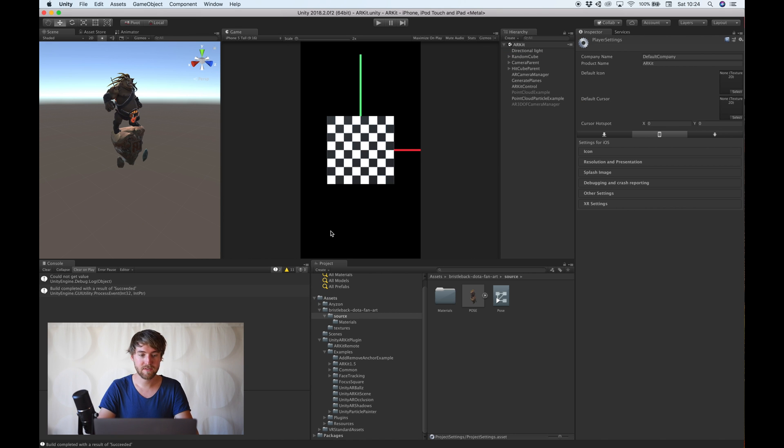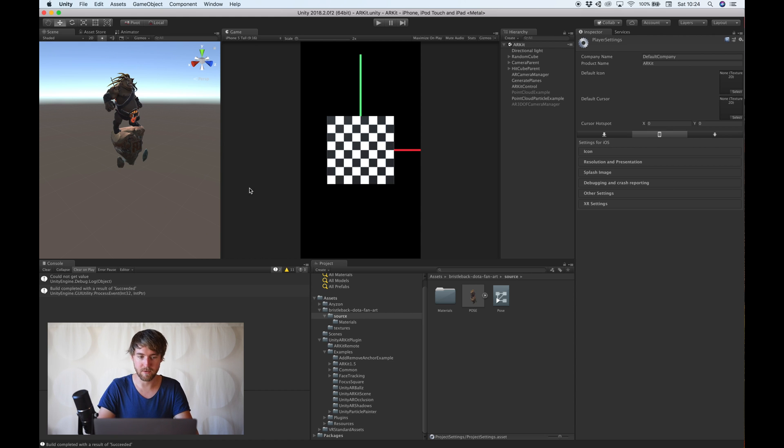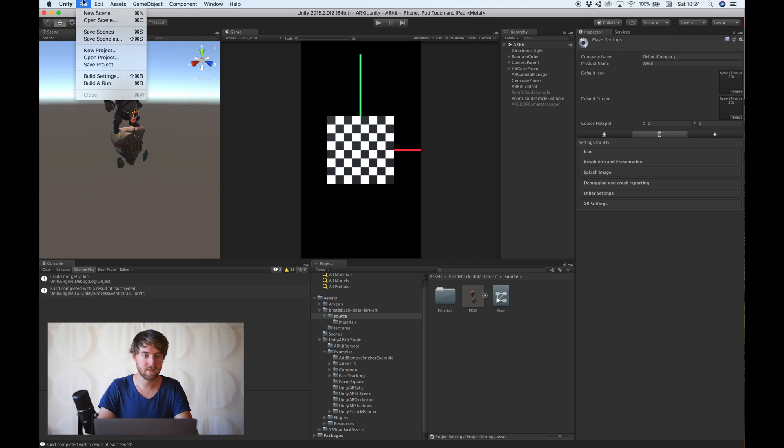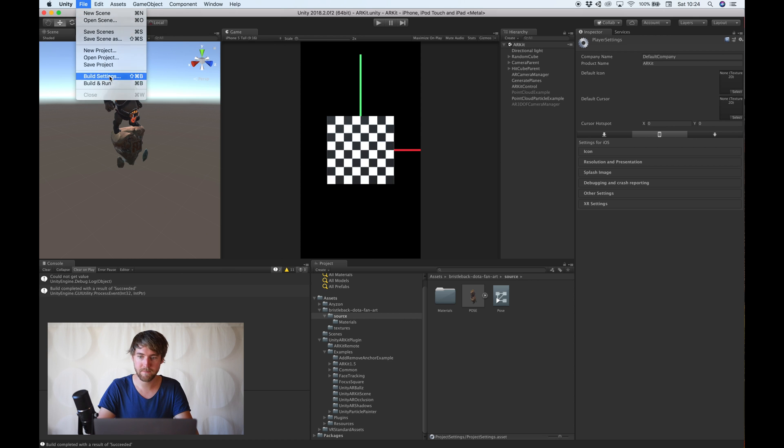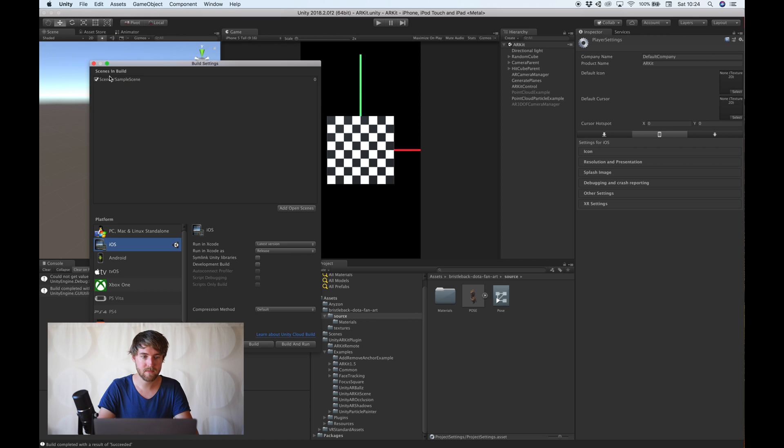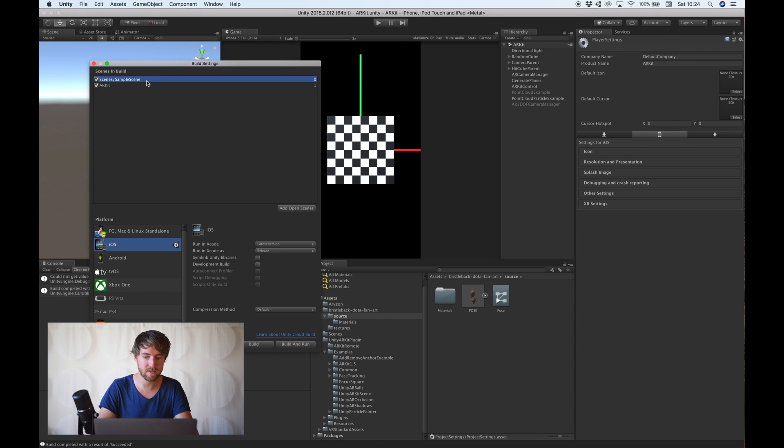Now, this is already a complete application, so you can already run this on your phone. There's a couple of things we need to do first. We need to say we want to build this scene, not the sample scene. So delete this.